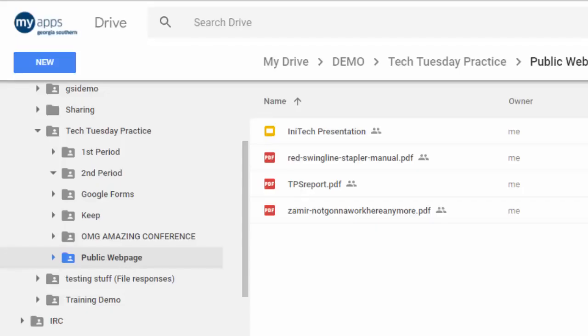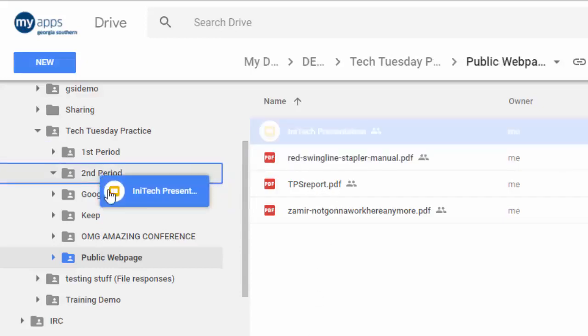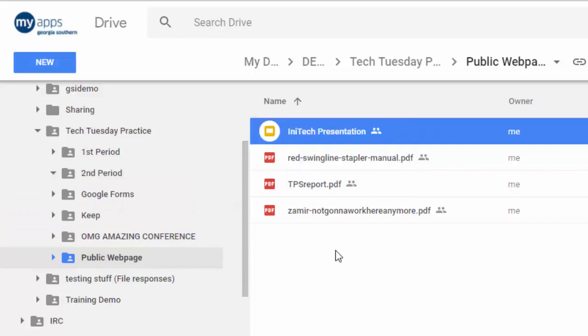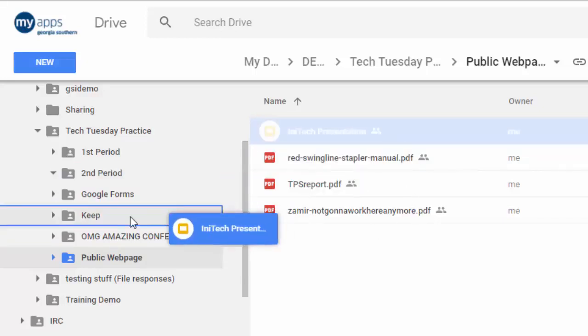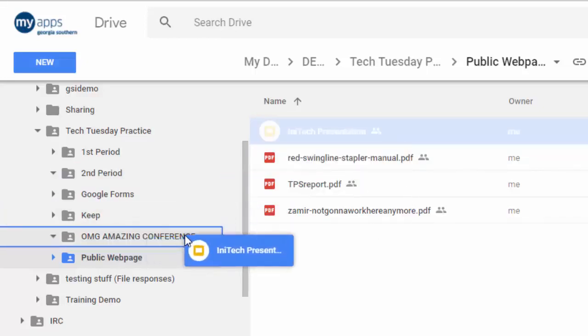If you're like me you've probably had this problem at one time or another. You want a particular file, presentation, or document in more than one folder at a time and you don't want to make a copy of it. Perhaps you have a presentation that goes into the public website folder but you also want it to go into the conference folder that you'll be presenting at.